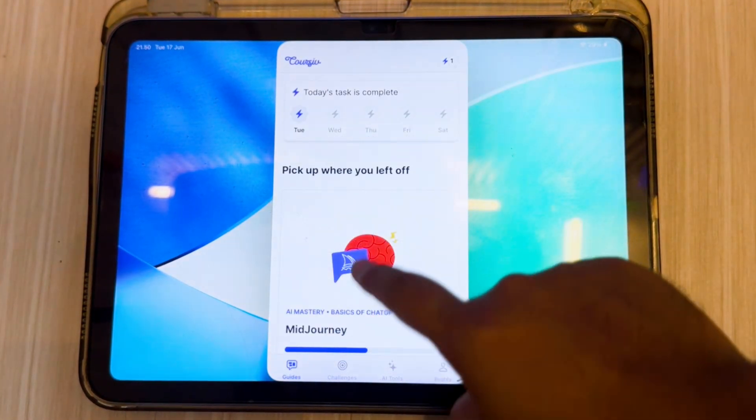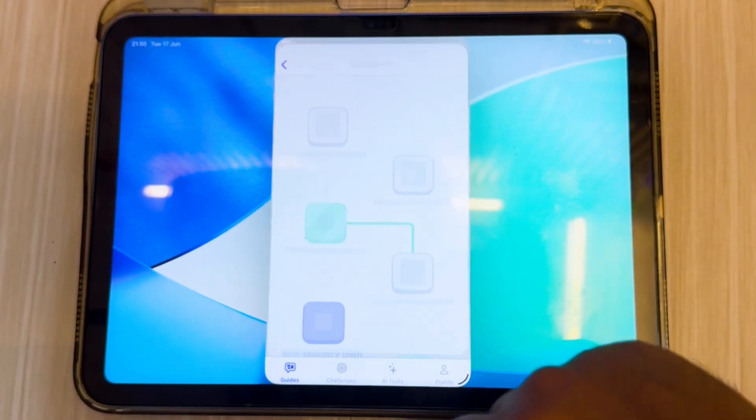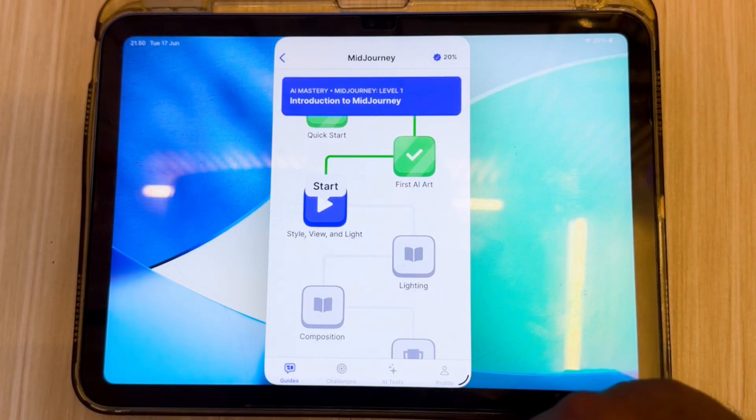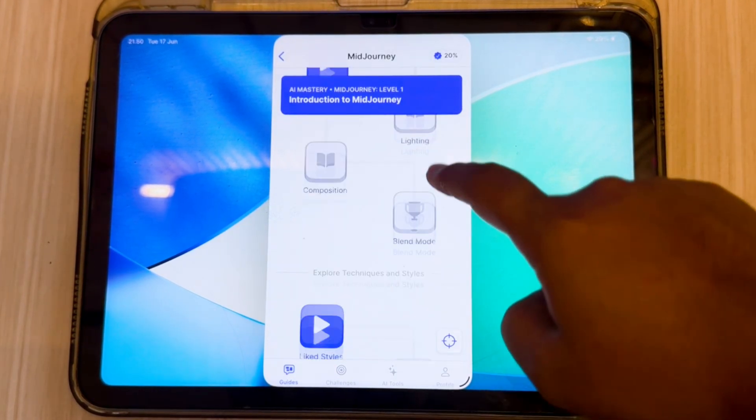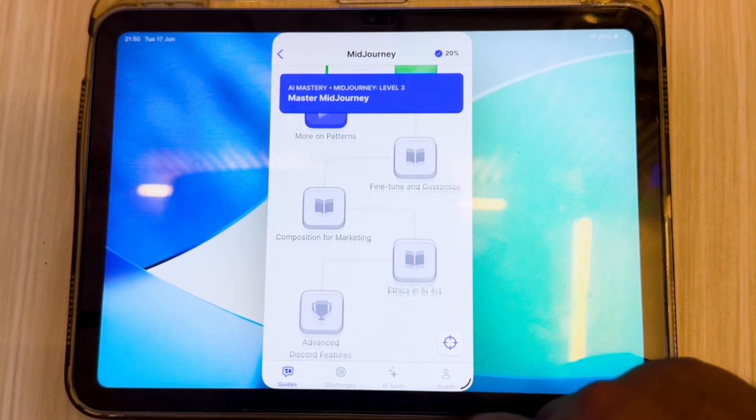So let's dive in and see how Coursive can help you boost your productivity, save time, and make learning easier than ever.